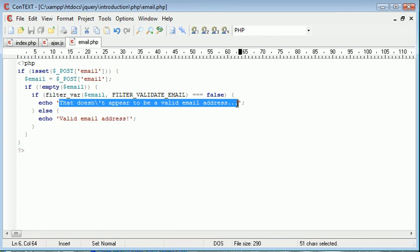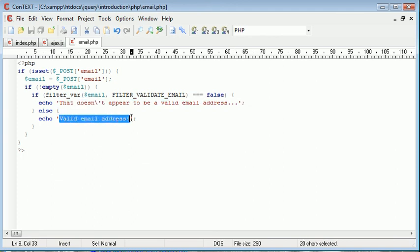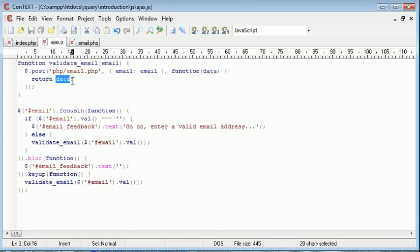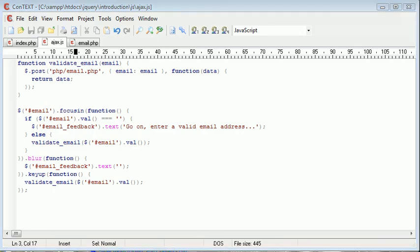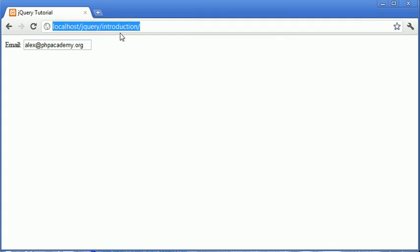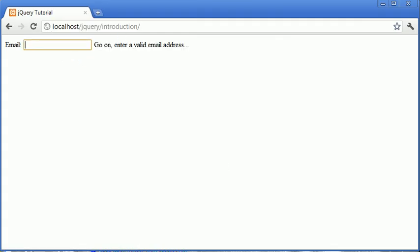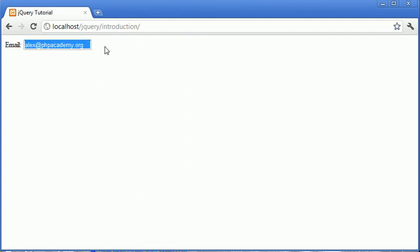Now at the moment I've just returned this data, so this data will now either contain this value here or this value here. Now we need to actually display it. So we've returned the data, and you'll notice that nothing will actually display. You'll see that we aren't actually displaying anything inside of that span here.